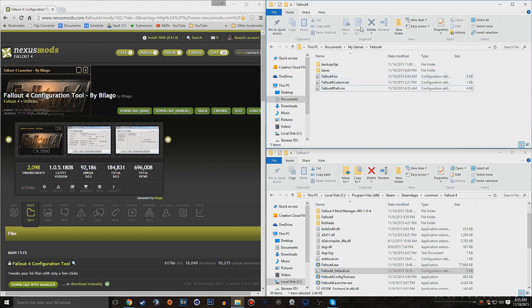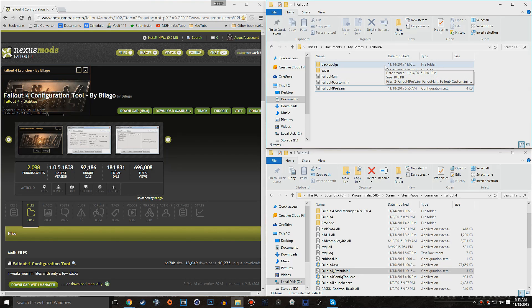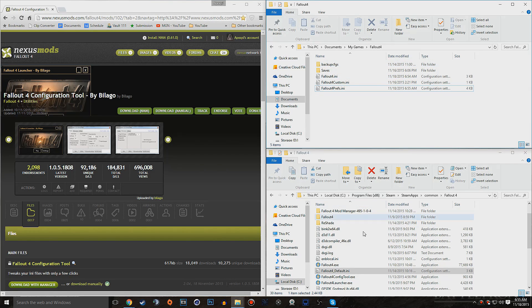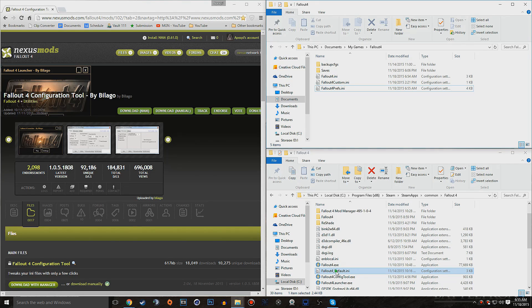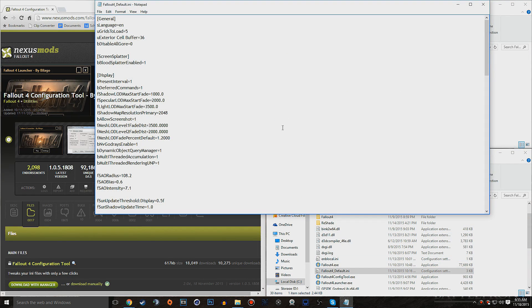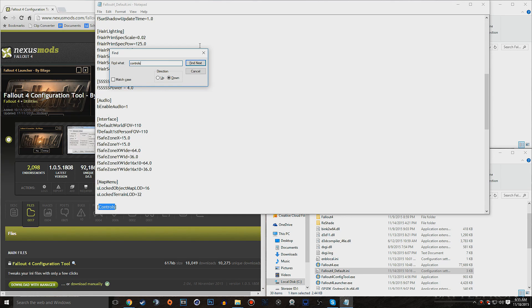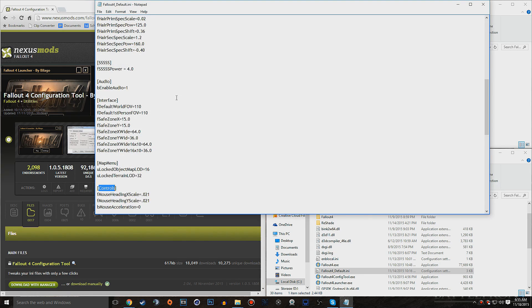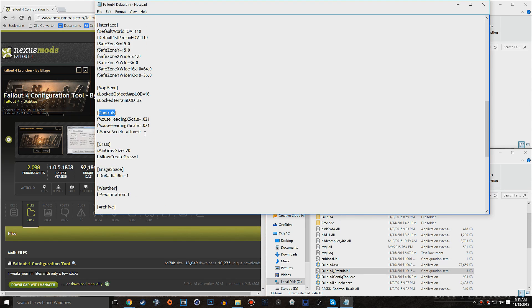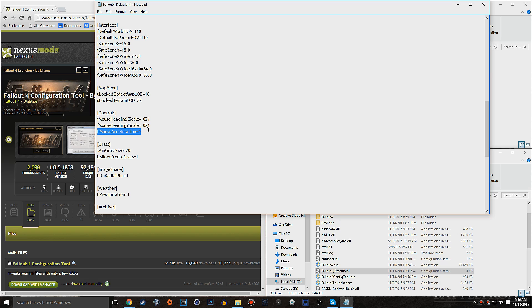Now you can feel free to close this, but I'm going to keep it open for the rest of the tutorial. Now let's go ahead and move on to the Fallout 4 default. Open that up. We're going to find Controls again. And then we're going to add the line below F mouse headings X scale and Y scale again.